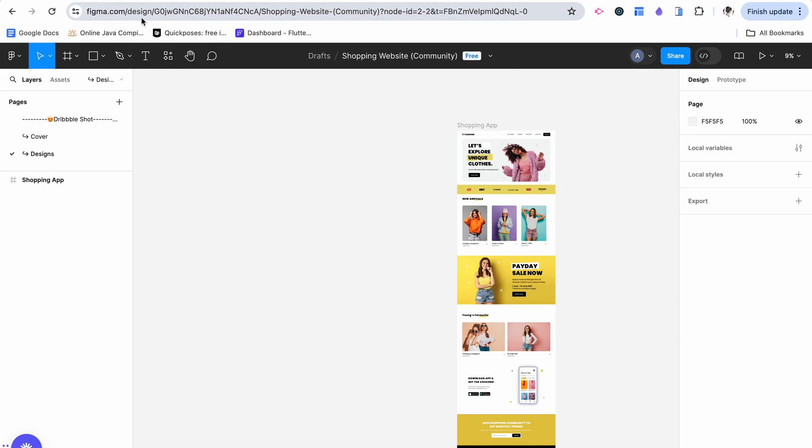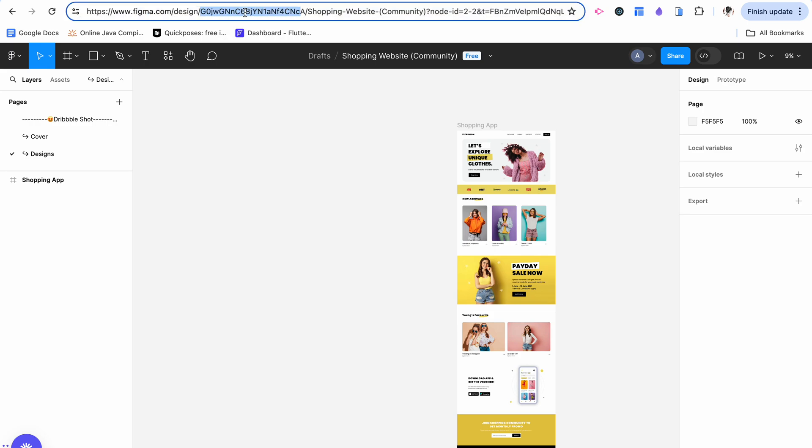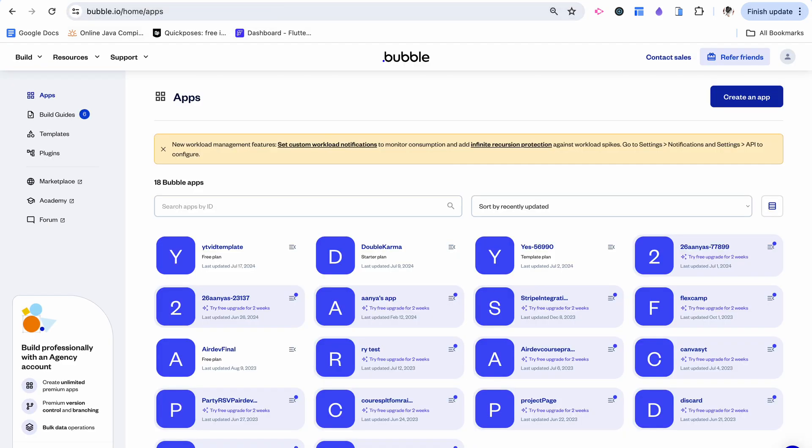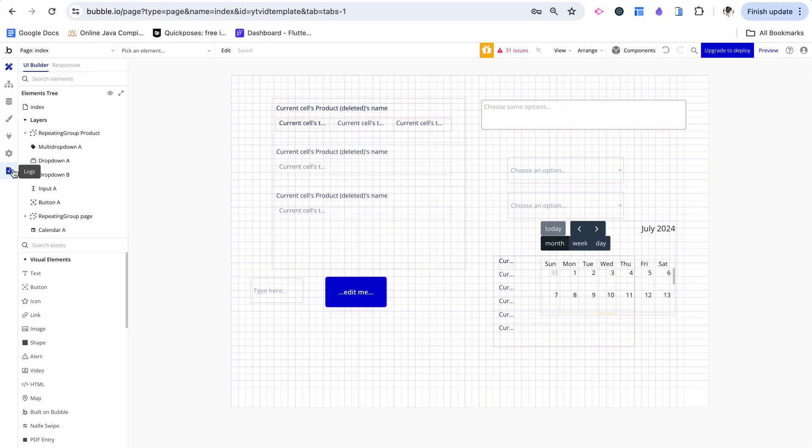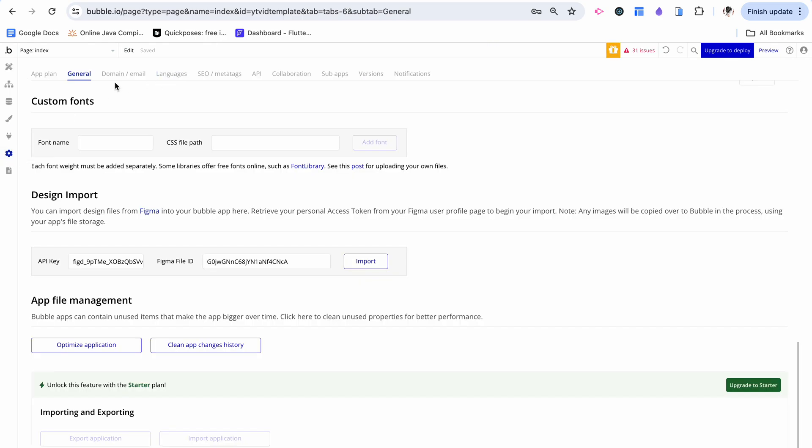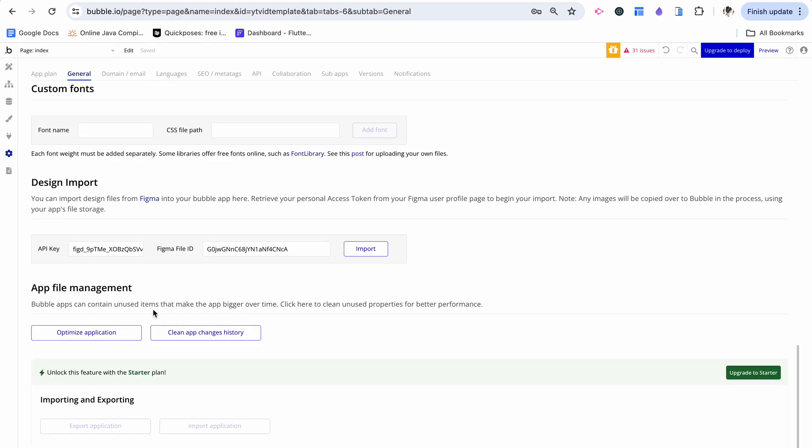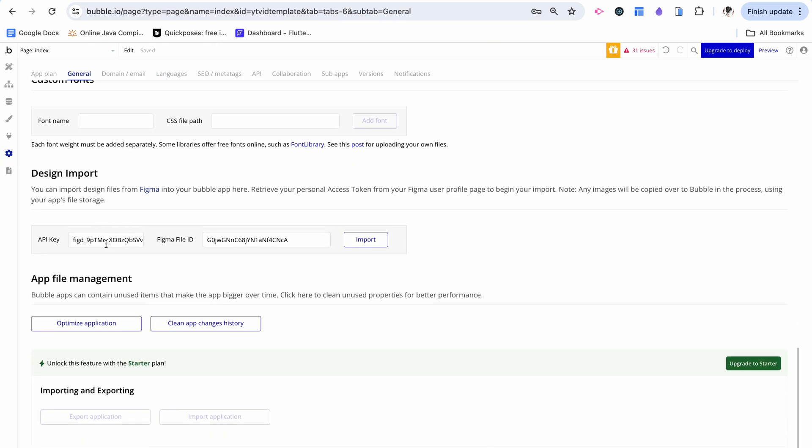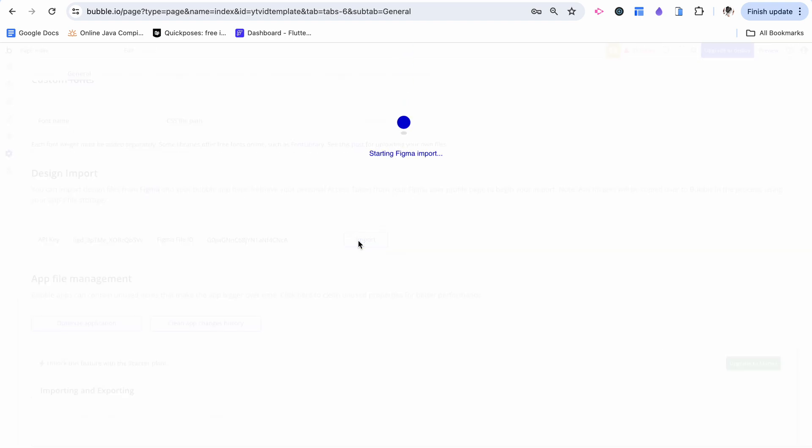Then I'm going to go up here to Figma design and copy the string after design, all the way from this slash to the other one. Click copy. I'm going to go back to my Bubble app settings general, right where we pasted the key, and I'm going to paste our file ID in and click import. This is going to take a bit so I'll check back in with you when it's done.